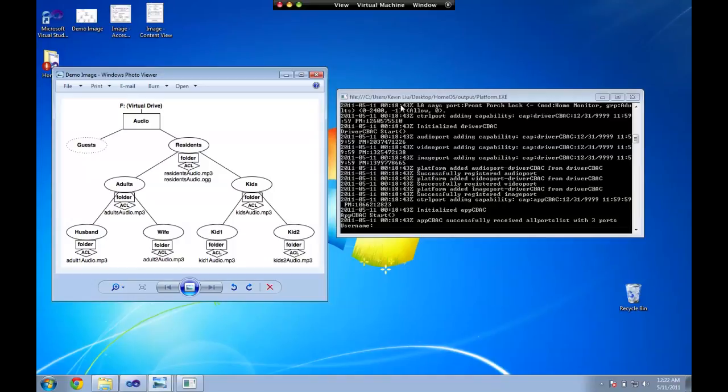So without further ado let's kind of show some of the scenarios that our system is capable of. I'm going to talk about a first scenario here where we demonstrate different views and access levels to our system data.